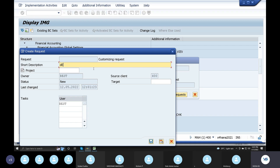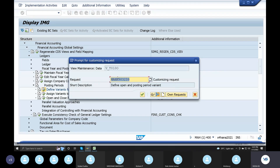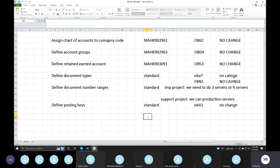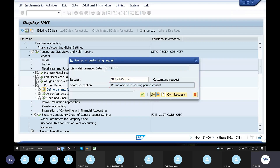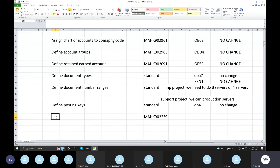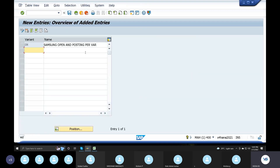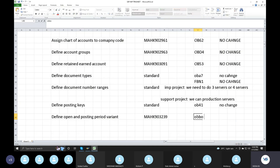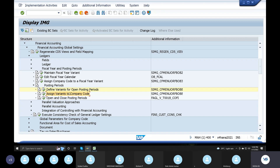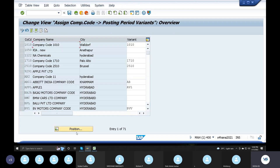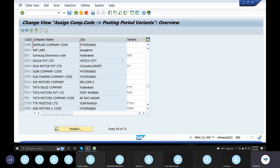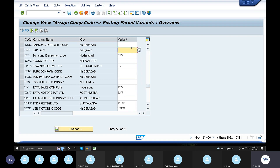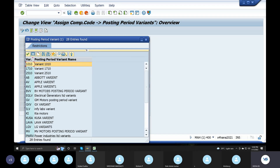Define open and posting period variant. You can save just now using Ctrl+C, Ctrl+V. Using OBB0 - choose OBB0 easily from ECC or SPRO match. OBB0 is the milestone. Enter where our company code comes into company code. When the company code is placed in the position, variant is created.